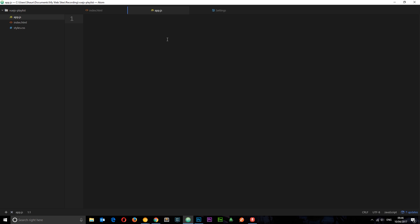So then how do we start writing Vue.js code? Well, the first thing we tend to do is make a Vue instance. And that is just an object that Vue.js provides us with. So what we're going to do is quickly create this instance then I'm going to explain what it does. So we'll say new Vue like so and then we pass through an object.